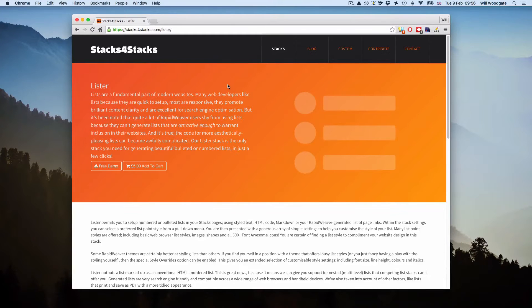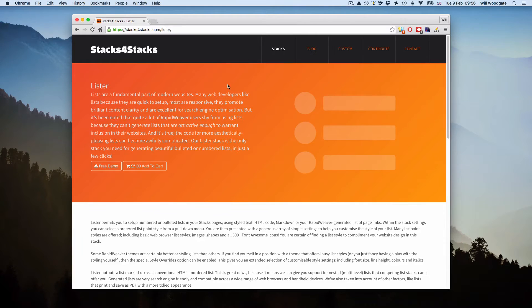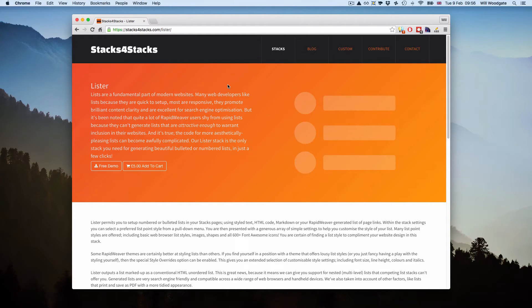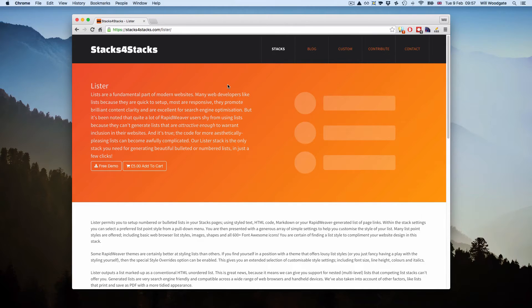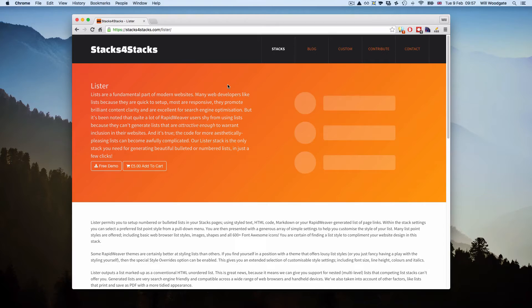Hi there, this is Will from Stacks for Stacks. The purpose of this video today is to talk to you about the new Lister stack which I'm releasing. This is the webpage for Lister stack in front of me now, it's stacksforstacks.com/lister. If you come onto this webpage you can read all about what this stack can do, see some live examples, and download the free demo version.